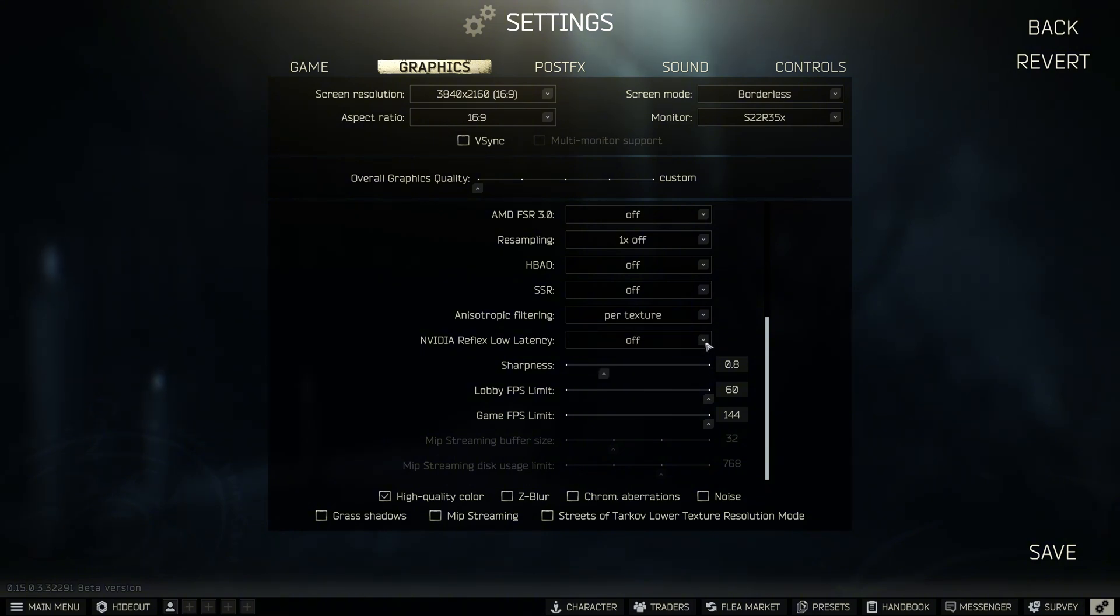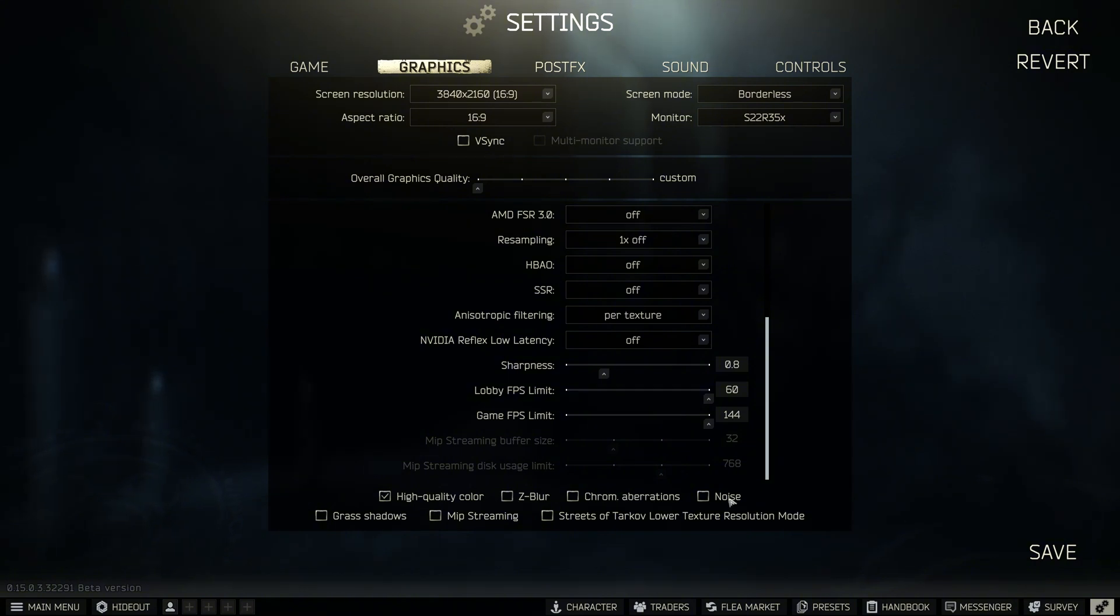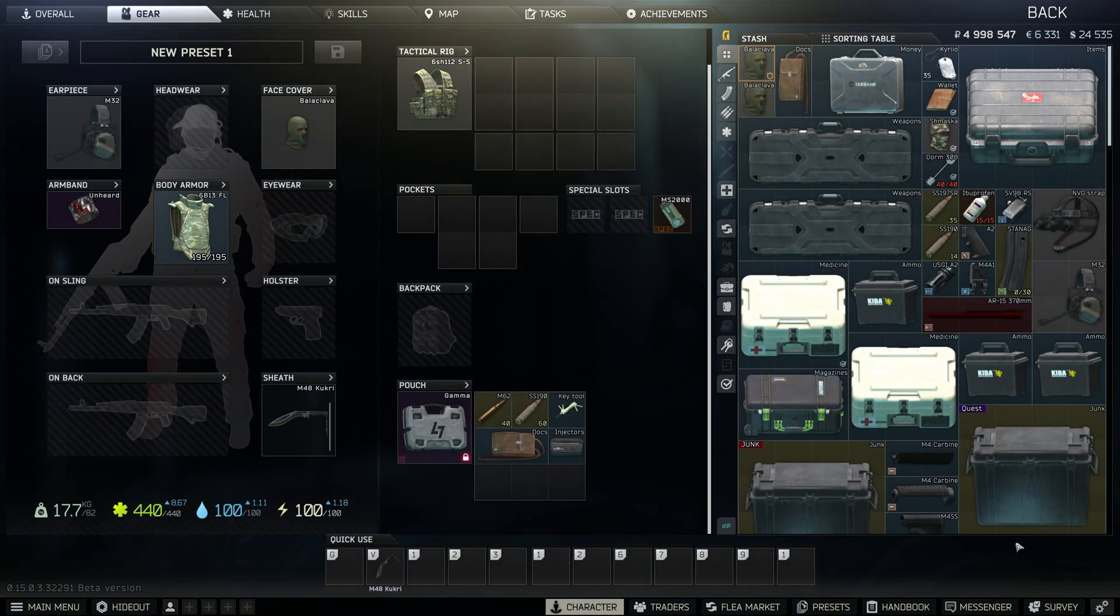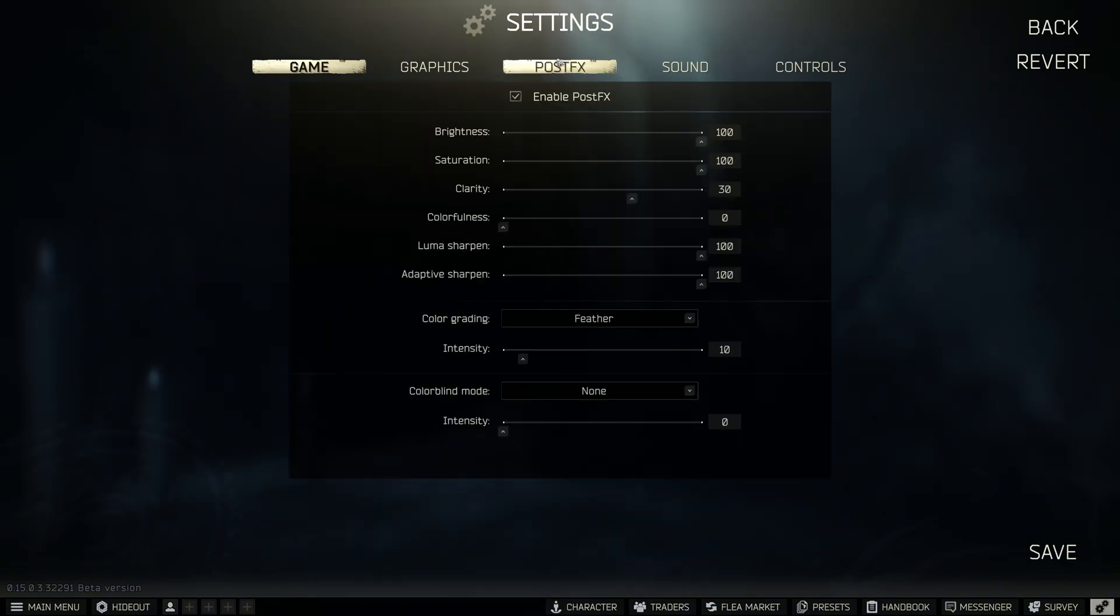I have screen-based reflections and HPAO off. Make sure resampling is off too. Low latency mode I have off also. Sharpness I have on 0.8. This works for me. You choose your own preference here. Make sure that your FPS limit is on max. High quality color, I think this is really important for making the game look nice. Grass shadows, it does make it look slightly better, but it makes it harder to see in those shadows. MIP streaming, if you've got some older RAM where you're running less than 32 gig RAM. Streets of Tarkov lower texture resolution mode, I used to always run this on. However, more recently, I am turning this to off because it looks absolutely like Play-Doh.